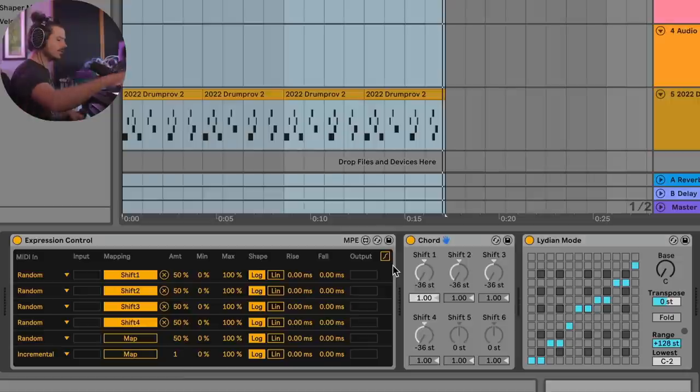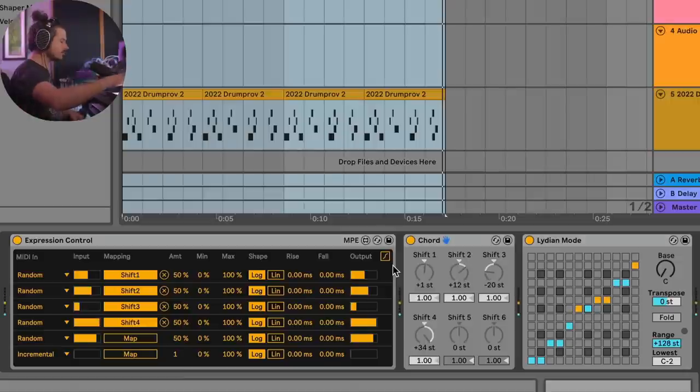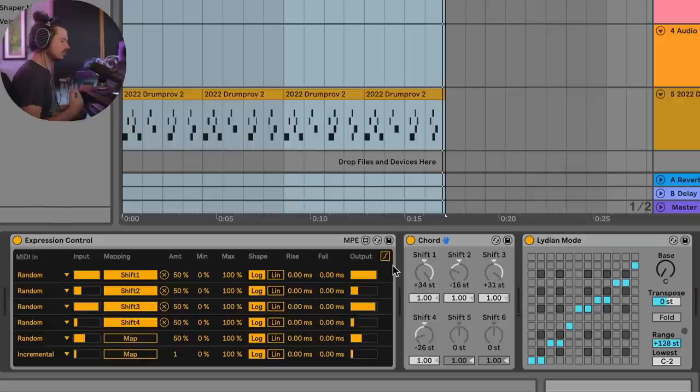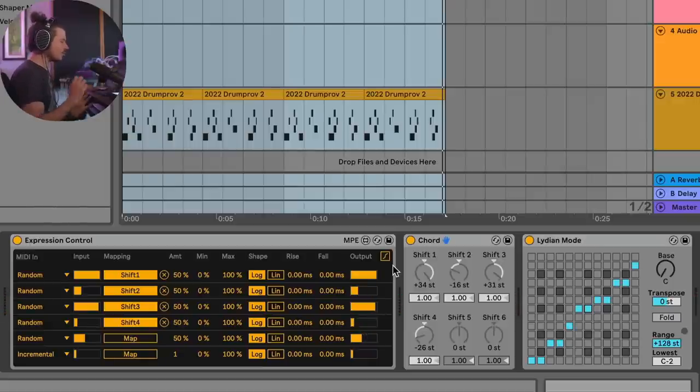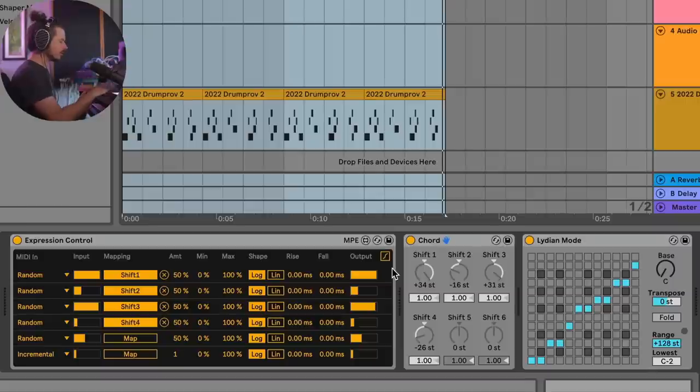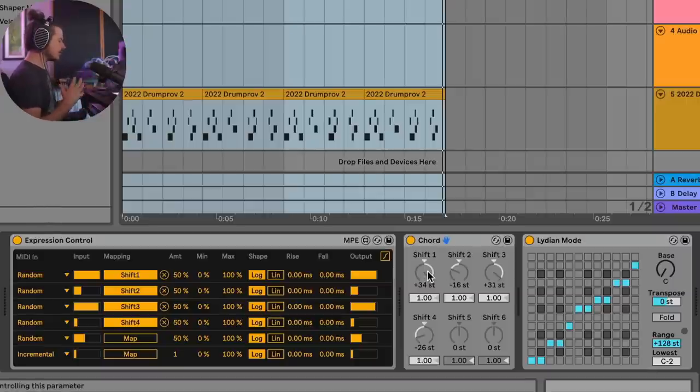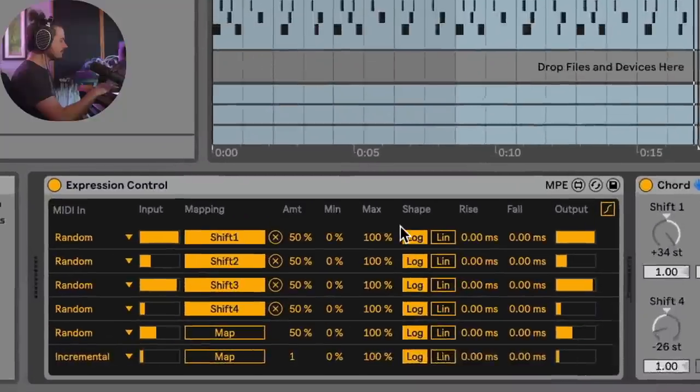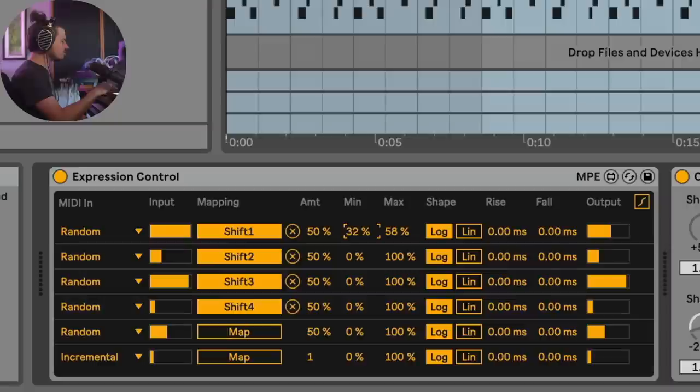Now if I go ahead and play this right now, we're generating chords. But those chords are wild. They're way out there, they're all over the place. What I'd like to do instead is take the range that's available for these notes and make it lower. What's really cool about this is that we could actually take the minimum and the maximum, and we can shrink the range down a little bit.